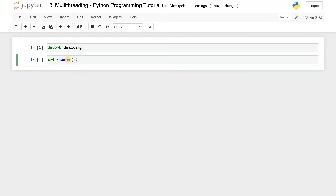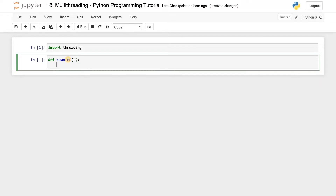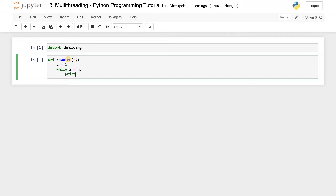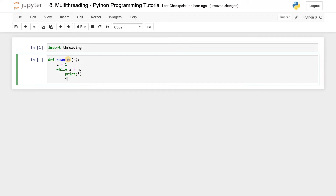Based on n, it will just print values. I will initialize i equals 1, then while i is less than n, I will print i and increment i by 1. So it can run up to n, displaying all the numbers starting from 1 up to n. This is the function we are going to have.